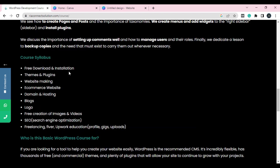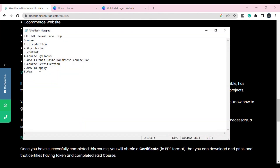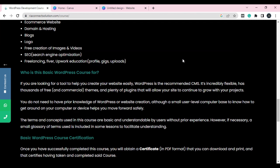Everyone wants to know what you are providing, so write down the things included in your course. Next, an important question: 'Who is this course for?' You have to add who should learn this course. For example, this basic WordPress course is for the person looking to create a website by themselves, or who wants to learn — if you are looking for a tool to create a website easily, WordPress is the recommended CMS.